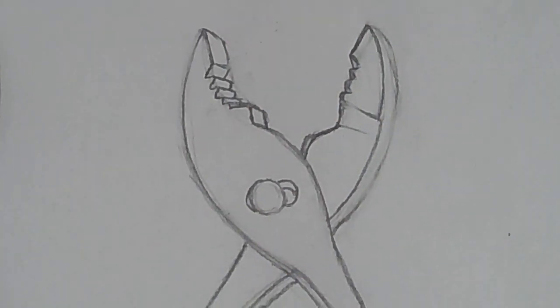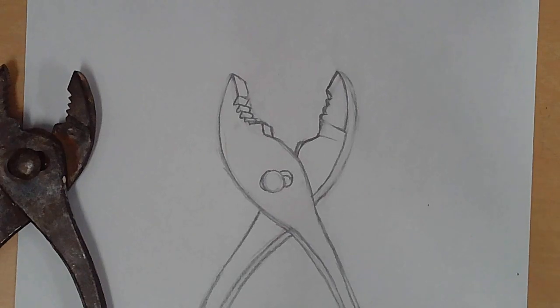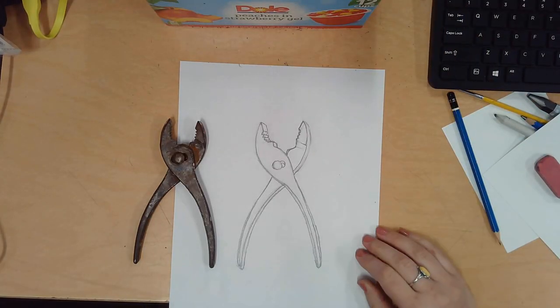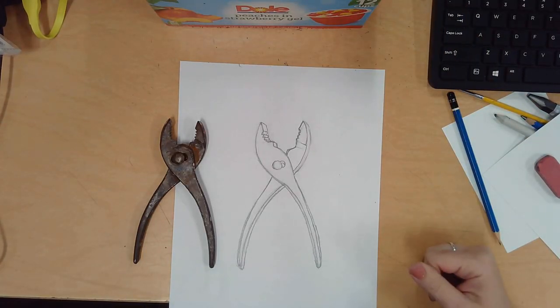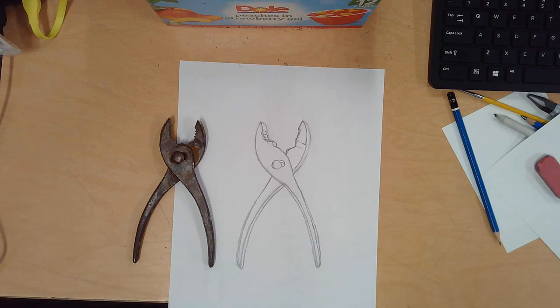Okay. All right. Now let's zoom out. Okay. And there you have it. A three-dimensional pair of pliers. Thank you.